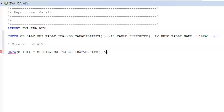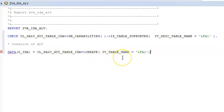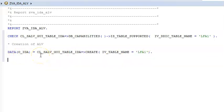So IV_LABEL_NAME equal to — basically at the top we are just checking if it is supported or not. The first statement we have written is actually optional, but this is mandatory. So we are getting the data, we are creating this, and we have to get the data from LFA1. Then we have to restrict the maximum number of rows.